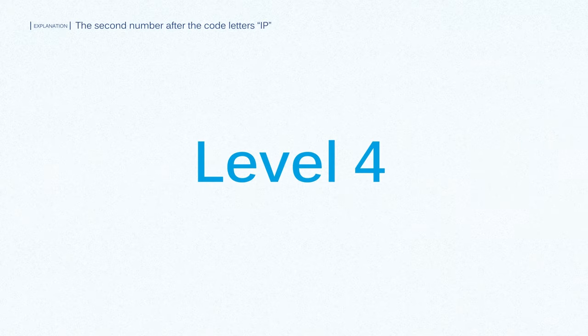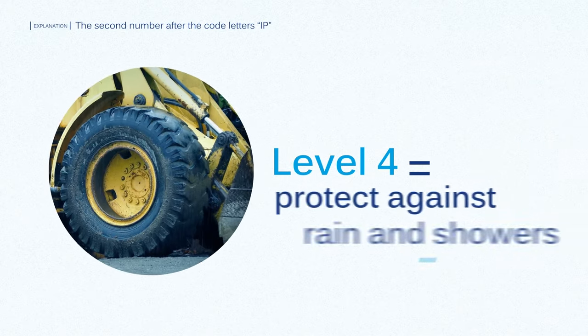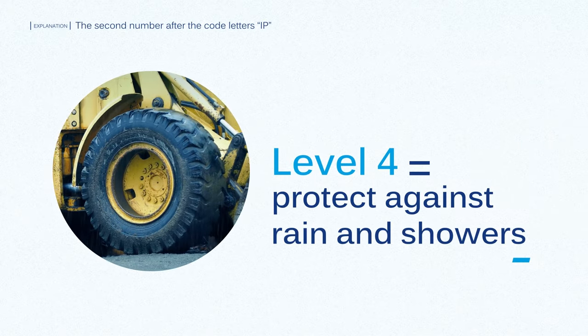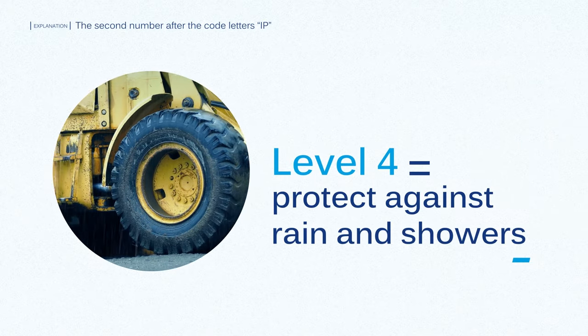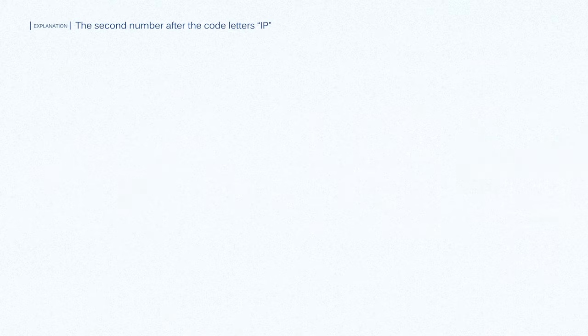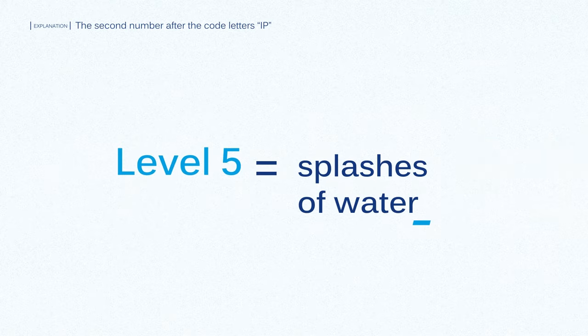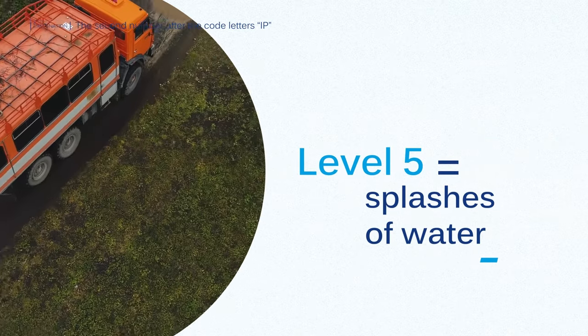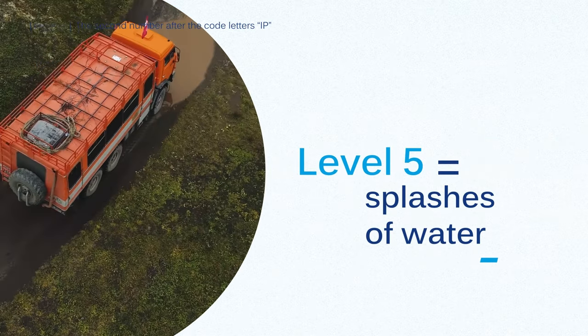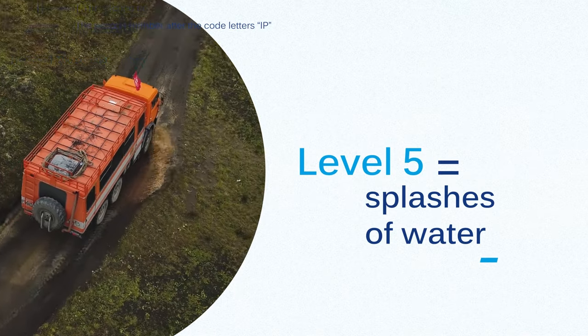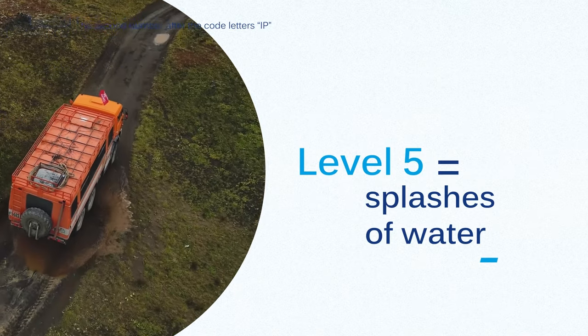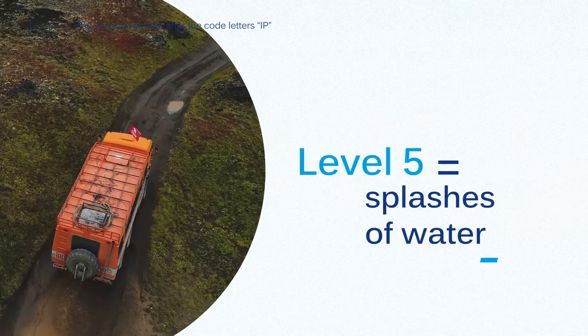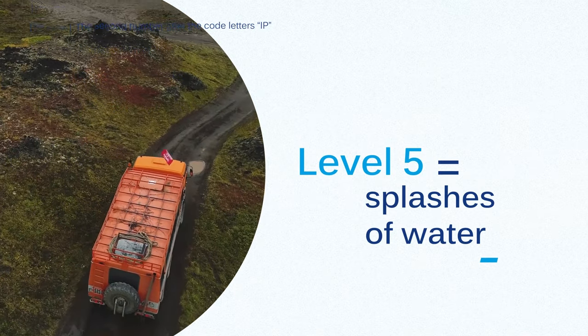Level 4 is enough to protect against rain and showers. Level 5 is for splashes of water, like a control panel on the outside of a truck that can get projected water from puddles and other vehicles.